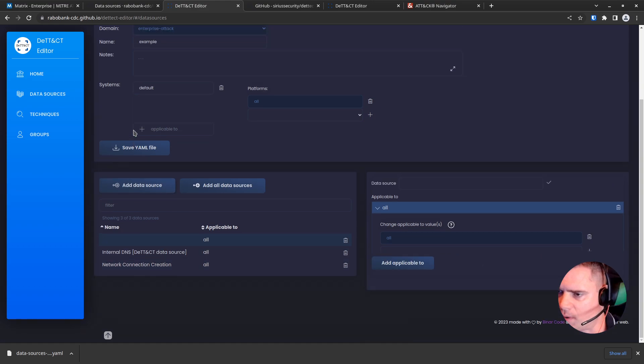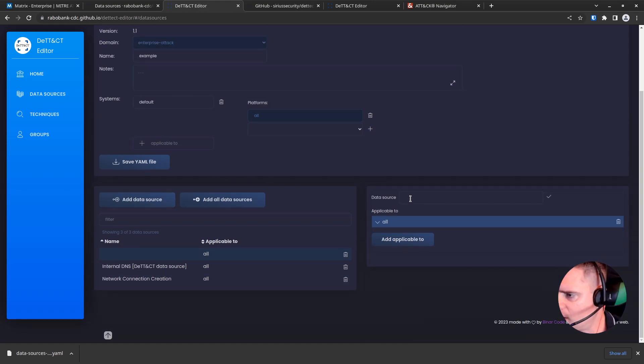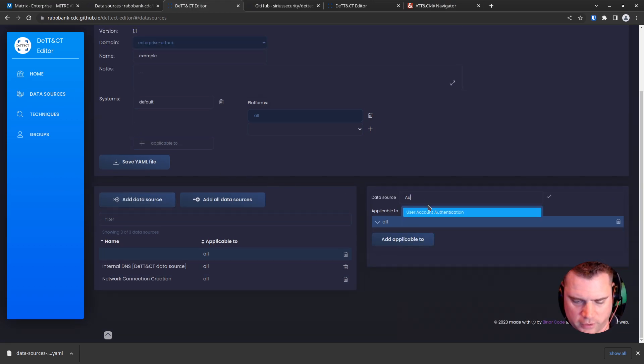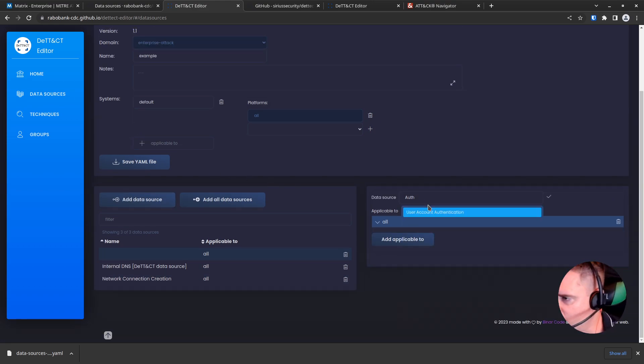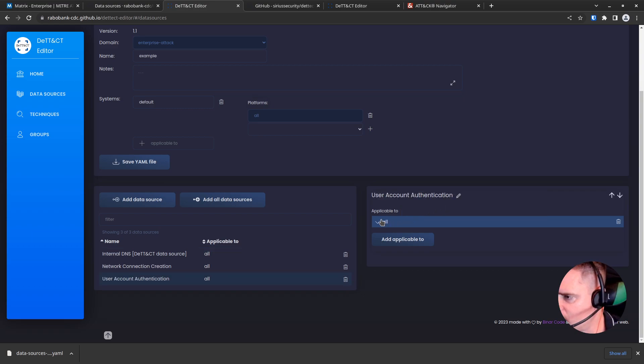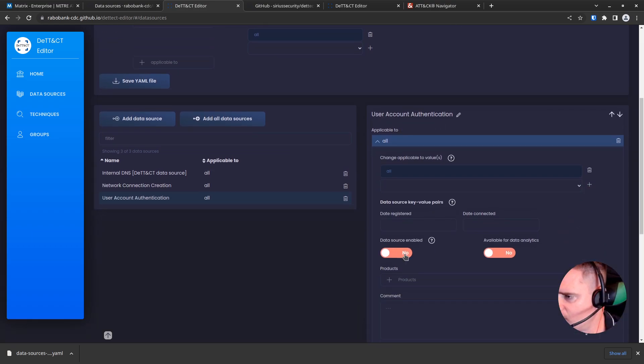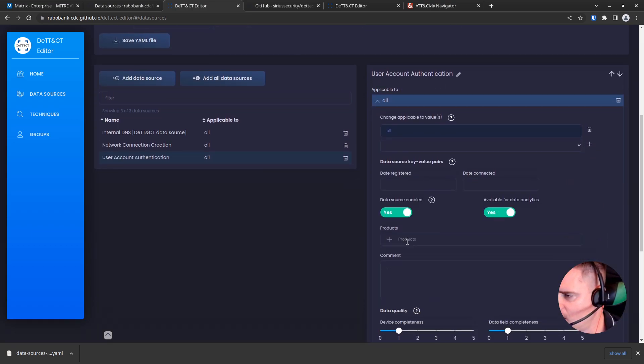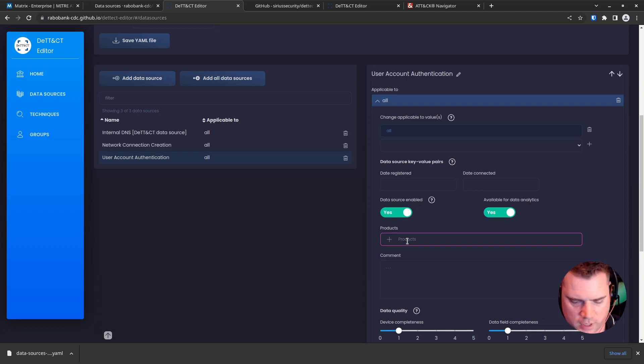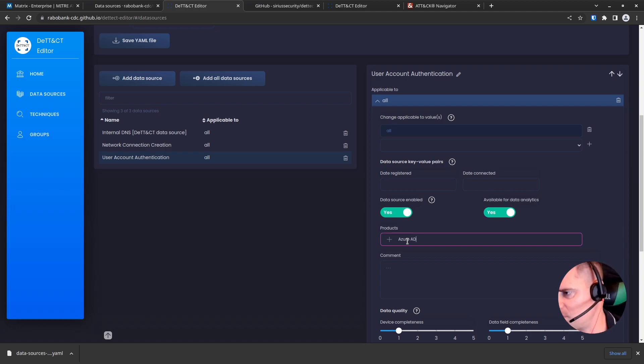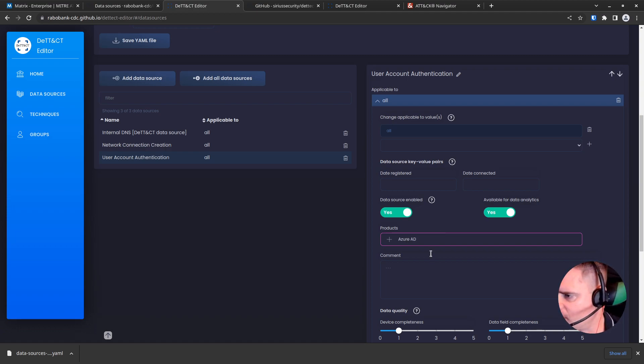And we'll add one more. Let's say authentication. What have we got? User account authentication. Okay, turn that on. And this one's going to come from Azure—we're going to pull that in from Azure AD logs.